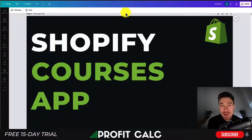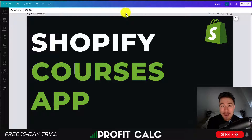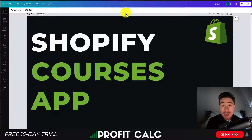Before we dive into it, I want to thank our sponsor ProfitCalc, the one-click profit calculator available on the Shopify app store. It's going to allow you to skip those spreadsheets and get back to growing your store with real-time calculations. There's a link in the description below to access the free trial and we'll show a quick video detailing the rest of their features.